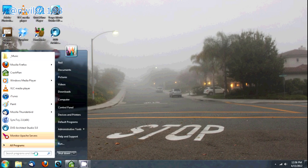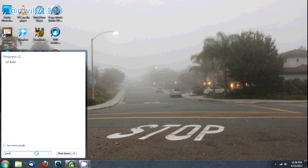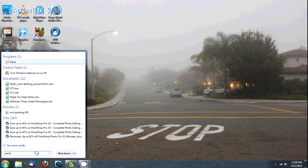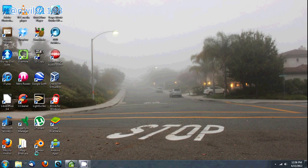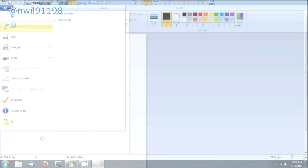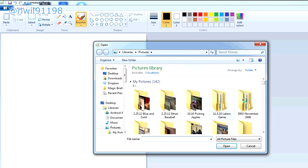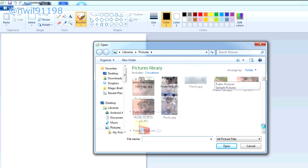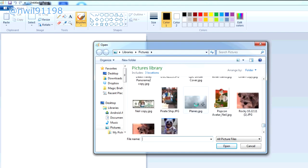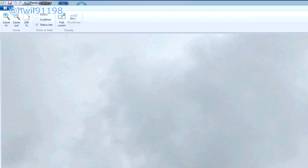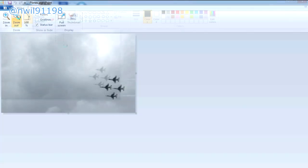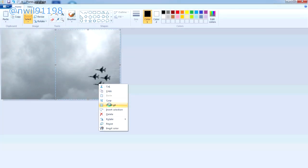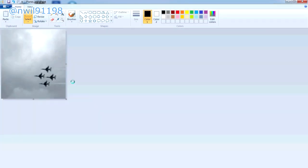Next you're going to want to open up your image editing software. You can use more advanced software like Photoshop, but I'm going to demonstrate using Microsoft Paint because most Windows computers come with it pre-installed. Now open the image file that you want to use as your wallpaper. If you've decided to use a landscape-oriented image, crop it as close to a portrait as possible using the selection tool.